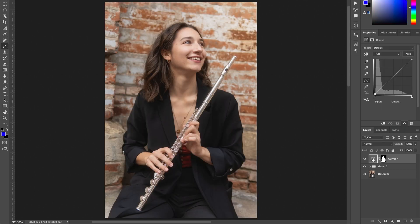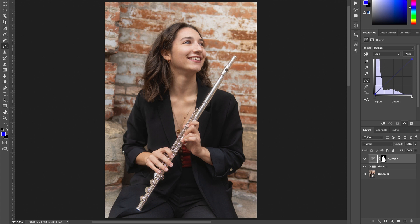We are going to start by creating some blue tones in the shadows. In the curves adjustment panel you have the RGB channel, but you can also select individual channels — red, green, and blue. I click on blue and I'm going to raise the darker tones slightly. Here are the shadows and here are the highlights. I'm going up just a little bit — not too much, otherwise it looks weird. We are staying in natural photography, so I rise it up a little bit like that. Before and after — I like the result.